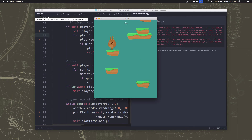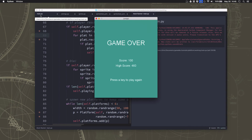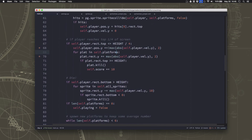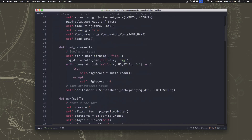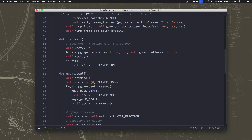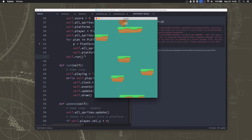Another thing you might notice if you're playing around is occasionally the jump doesn't seem to work — you'll press it and a jump won't happen. One thing we can do to make that more reliable is go to our player's jump method and change these numbers to two, so instead of checking the pixel right below us we're going to check two pixels below us before we jump, and that's going to more reliably detect the platform underneath the player's feet.